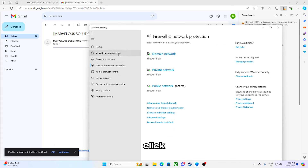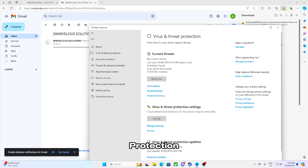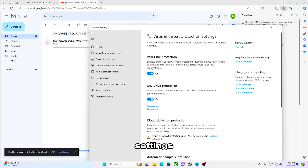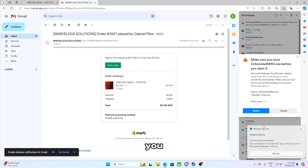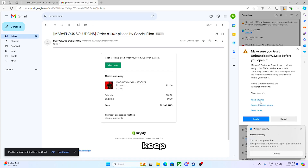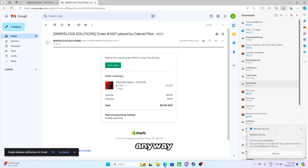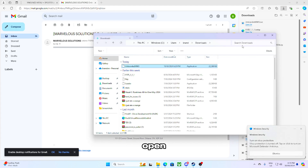Before you continue to download, go to Firewall. Click 'Virus and threat protection,' then 'Manage settings,' and turn off real-time protection. You need to turn this off or you won't be able to use it. Then click 'Keep,' then 'Show more,' then 'Keep anyway.'